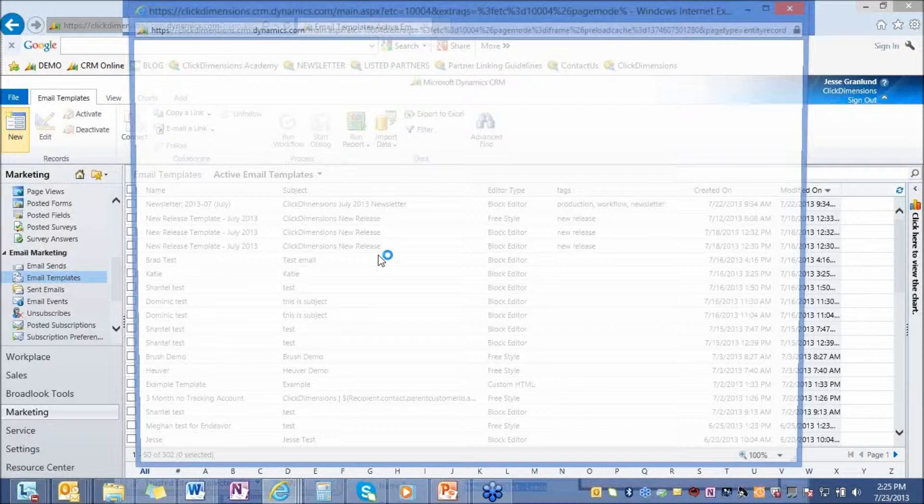So let's first talk about OutlookCast. OutlookCast gives you a way to create an email using Outlook as the creation tool. And then you have the ability to send this email through the ClickDimensions service. And the way that you do this is create your email, open up an Outlook email, create your email like you normally would.